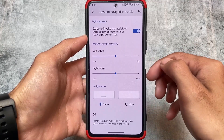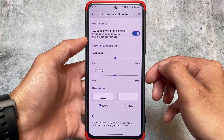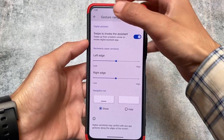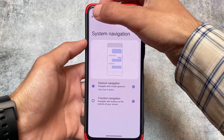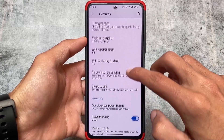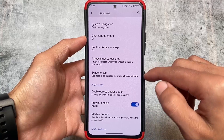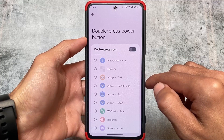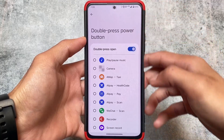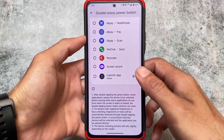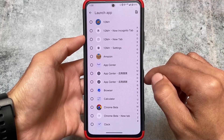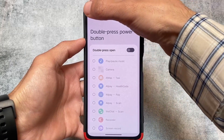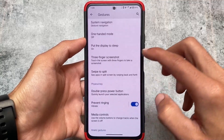Moving on to gesture navigation options, you have the option to hide or show the navigation bar — Google Pixel doesn't allow that by default. Three-finger screenshot and other gestures are also available. You also have the option to customize power button double-press actions — for example, if you double-tap the power button, you can launch any app you want.